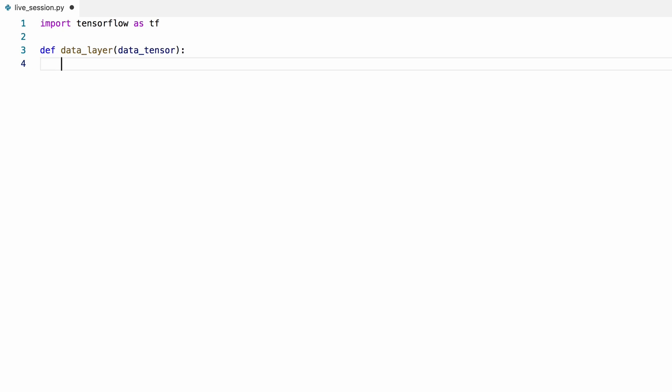Let's create a variable scope to keep things organized. We don't have to use a variable scope here, but doing so has some benefits, such as having a clean and nice-looking computation graph.